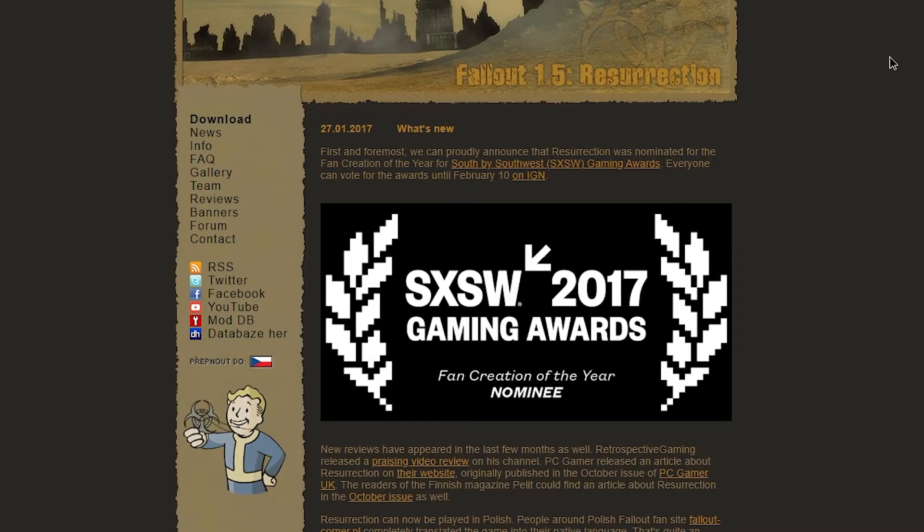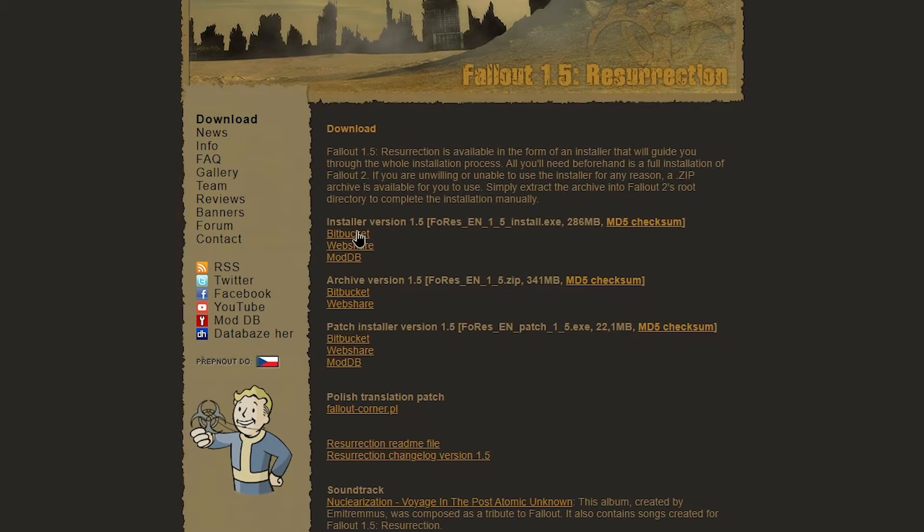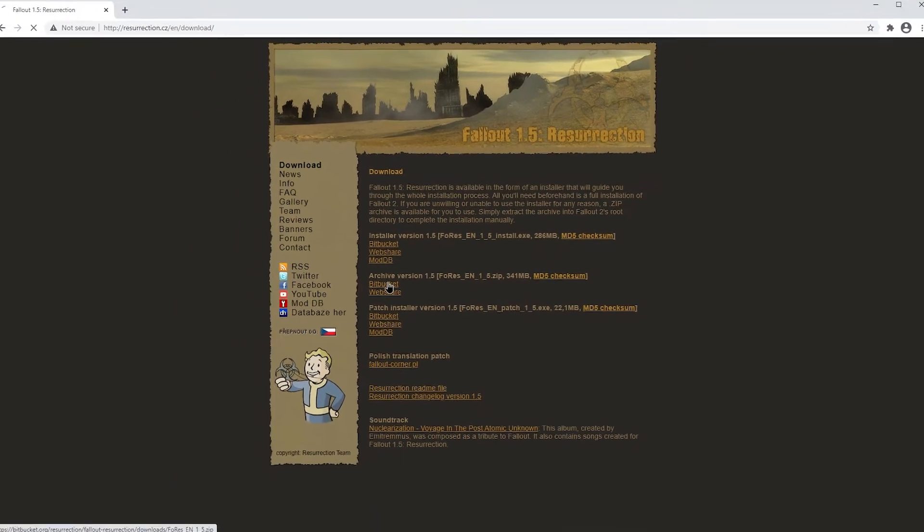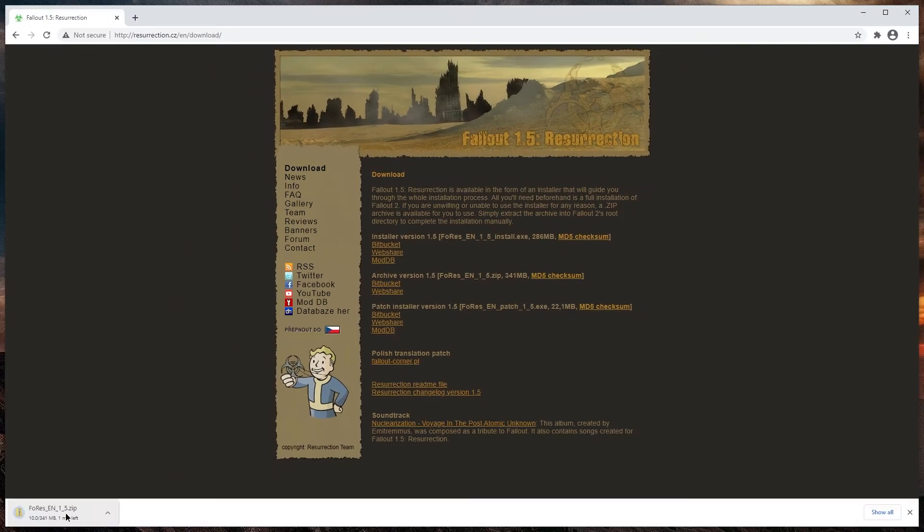Then go to the website of Fallout 1.5 Resurrection. Link is in the description of this video. Go to download and either get the installer or get an archive version and wait for it to download.